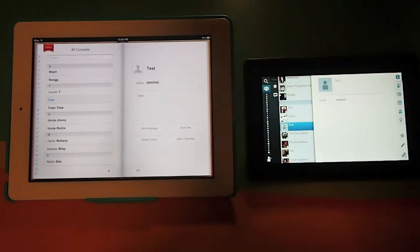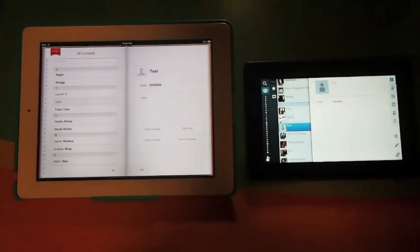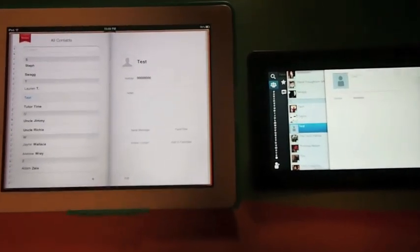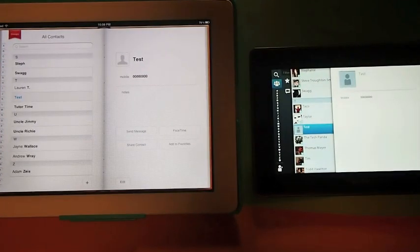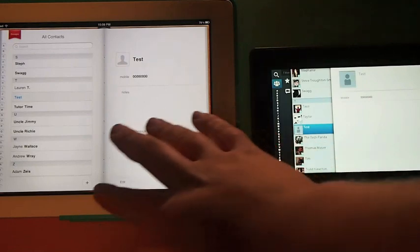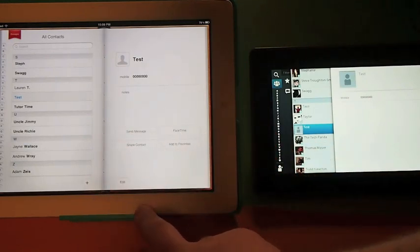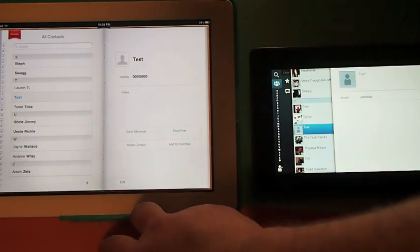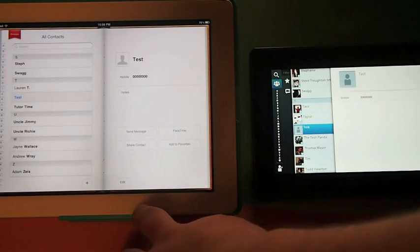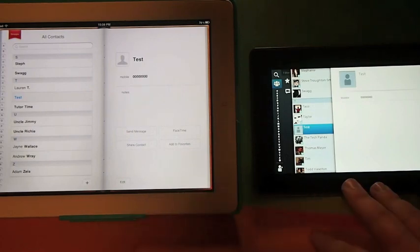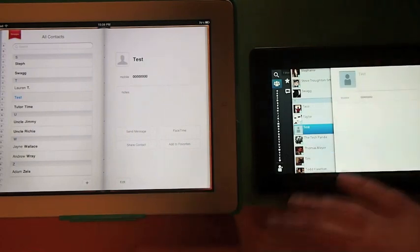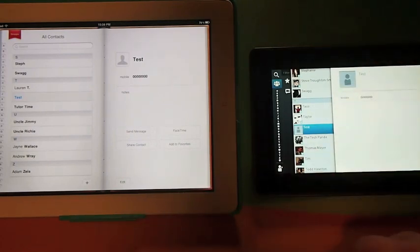Hey everyone, Jarrod here from CrackBerry.com. We are going to take a look at a comparison of the Contacts application on iOS 5 running on an iPad 2 vs PlayBook 2.0, and take a look at some of the differences and similarities.